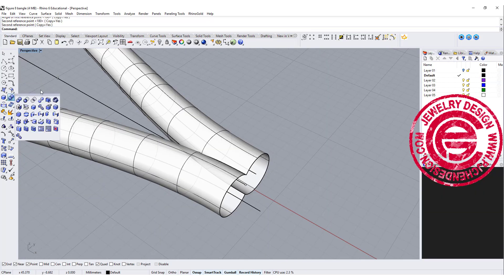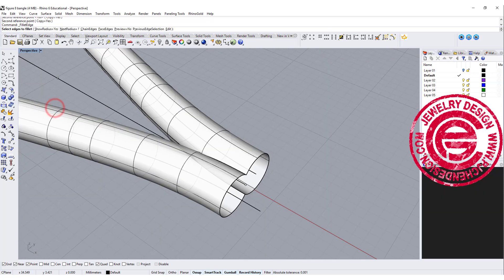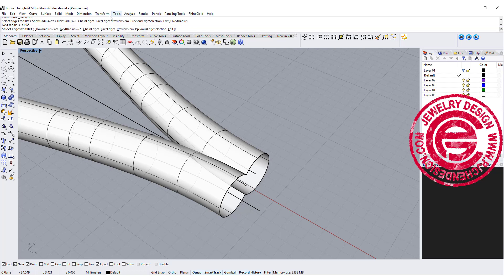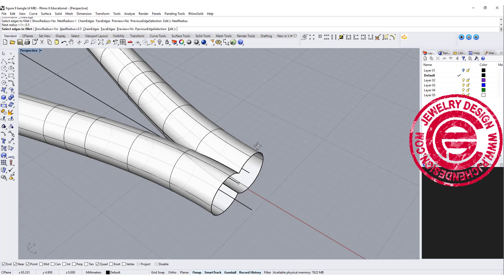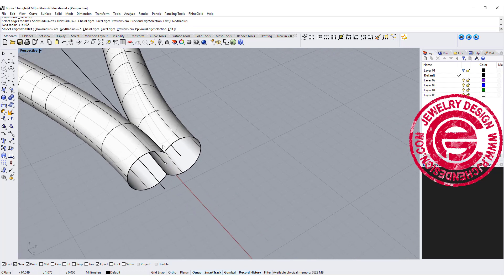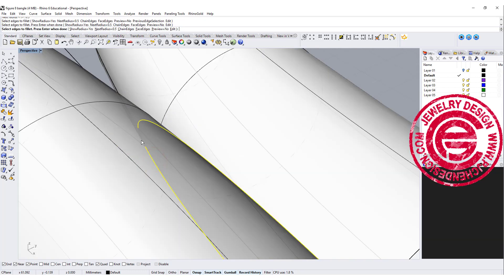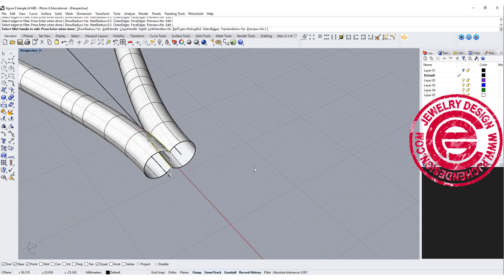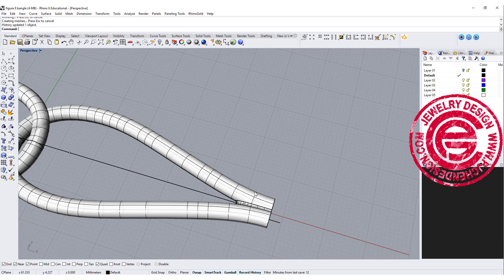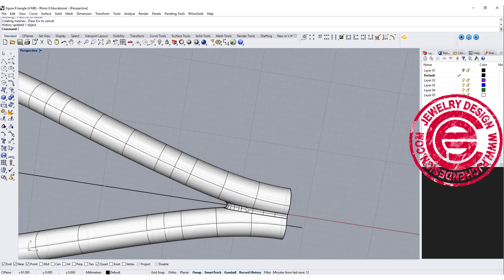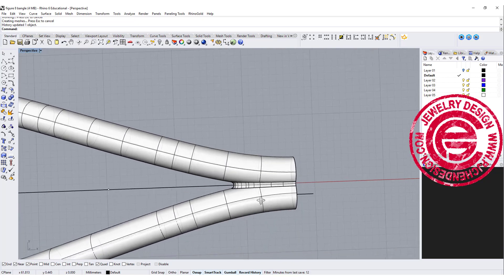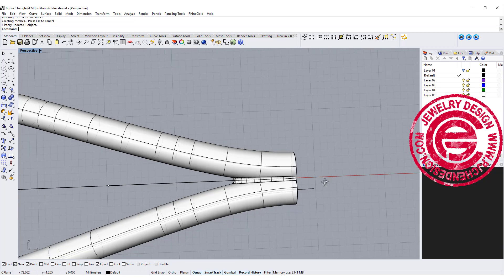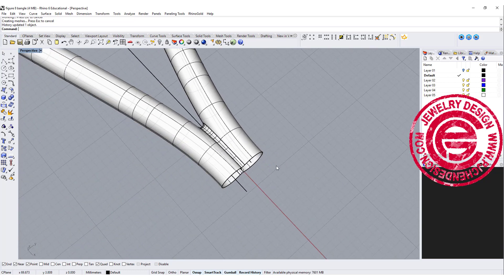Next step, let's go ahead to use the fillet. We want to do something, in my case it's about 0.5 here, and let's give it a try and see how it looks. So we're going to pick up there and there. Make sure you want to pick up every single one so then you will have a smoother transition.